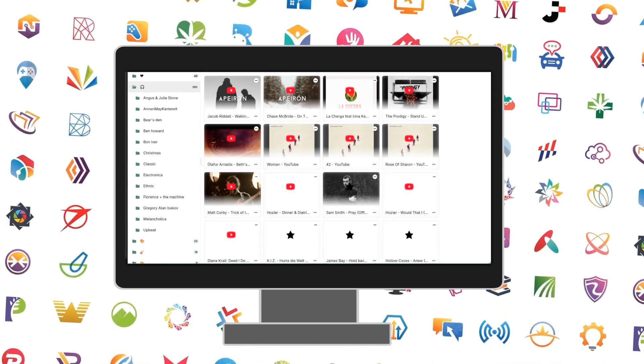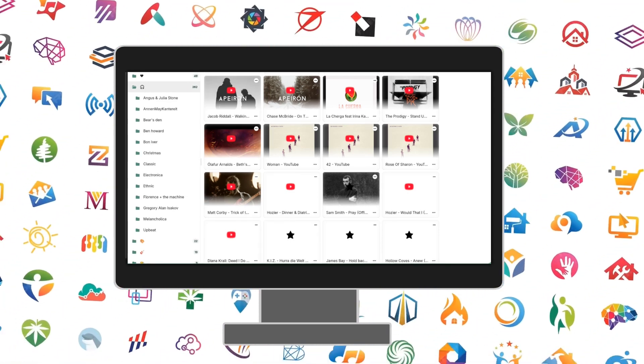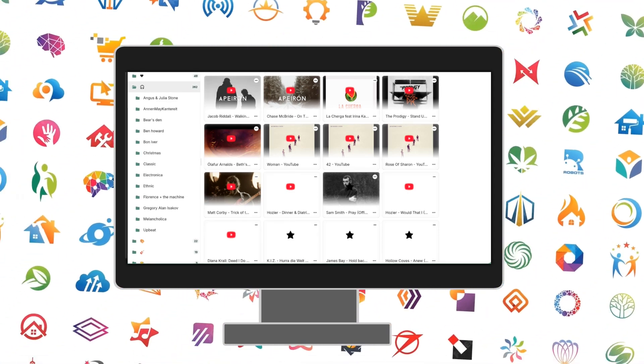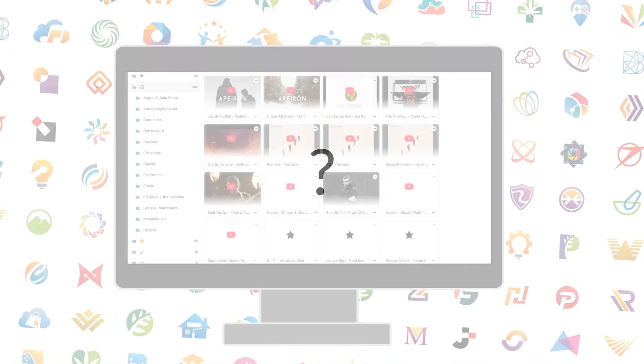Ever feel like your bookmarks are scattered across devices, browsers, and even your phone? You're not alone. What if you could keep all of them in sync, privately, and without paying a dime?